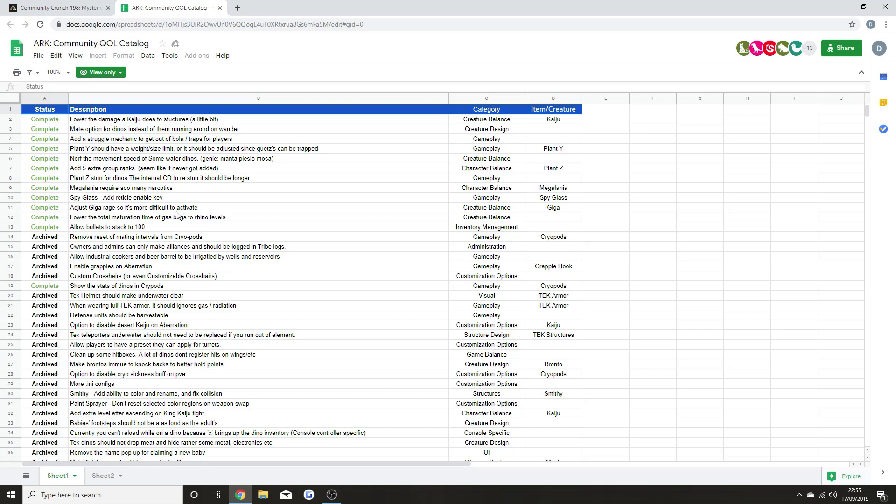The Megalania requires so many narcotics - that's been changed as a creature balance. Spyglass - add a reticle enable key. Adjust Giga rage so it's more difficult to activate. I completely agree with this one because the Giga just rages way too much. Lower the total time of the Gas Bags to Rhino levels. Allow bullets to stack to 100 - this again is a fantastic one. Another thing that's been completed was show the stats of dinos in cryopods, which is great.